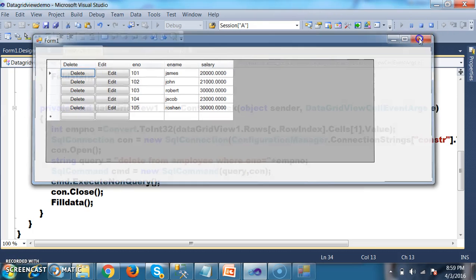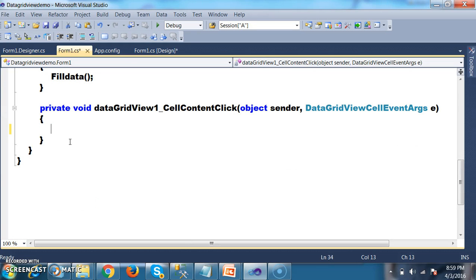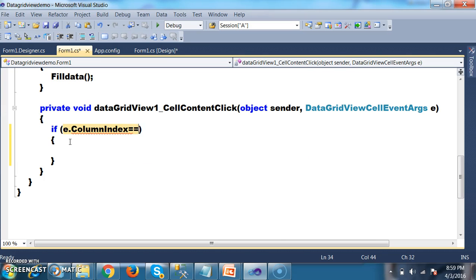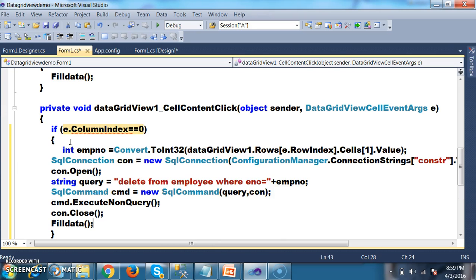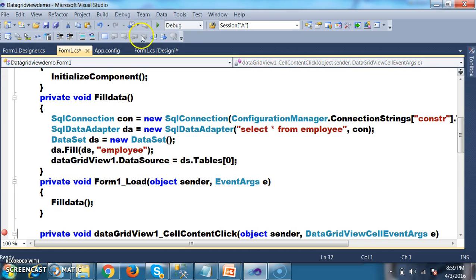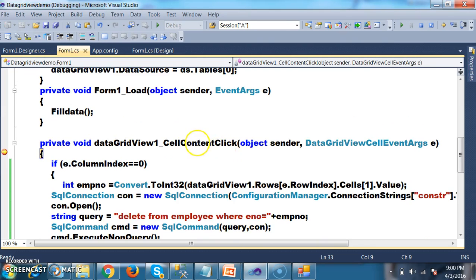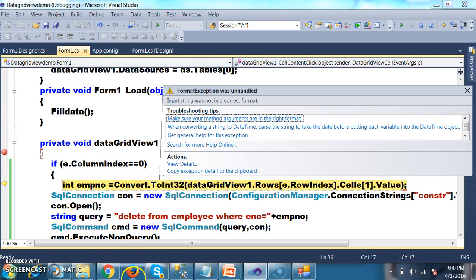Here I will write some code. We already have the code for the delete button. I will write: if e.ColumnIndex is equal to 0, it means the user clicked on the delete button; else, the user clicked on the edit button. So whenever the user clicks on the delete button, the column index is 0, and it will delete the record.